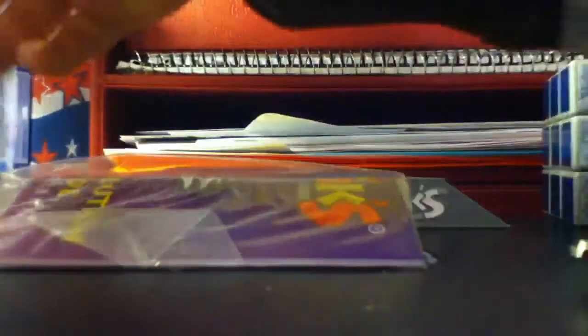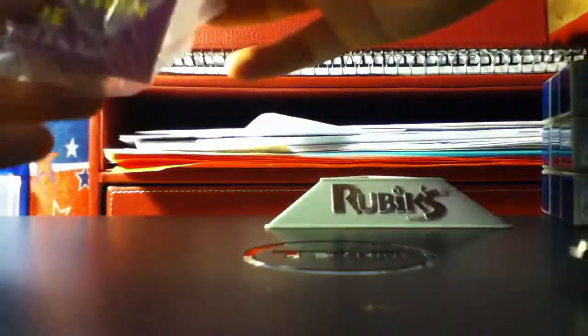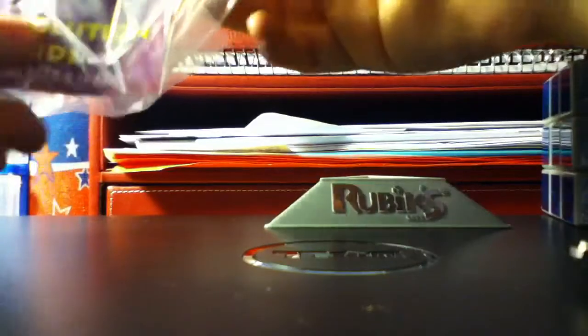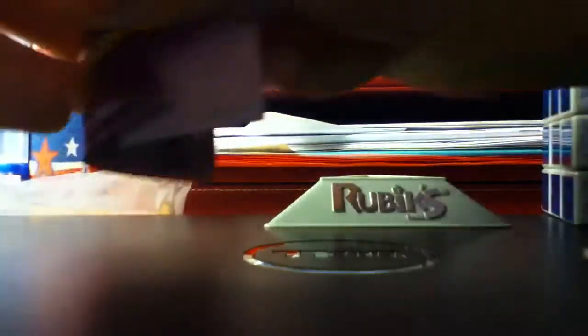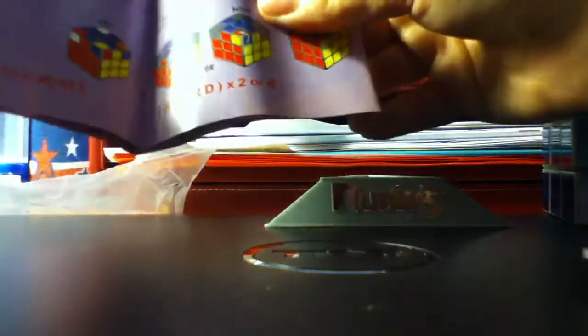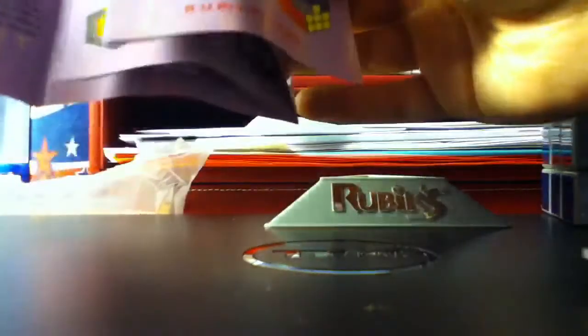Rubik's instruction booklet, nothing else. Let's see what's in here. Seven-step solution guide. Wow, it actually shows how to solve it.